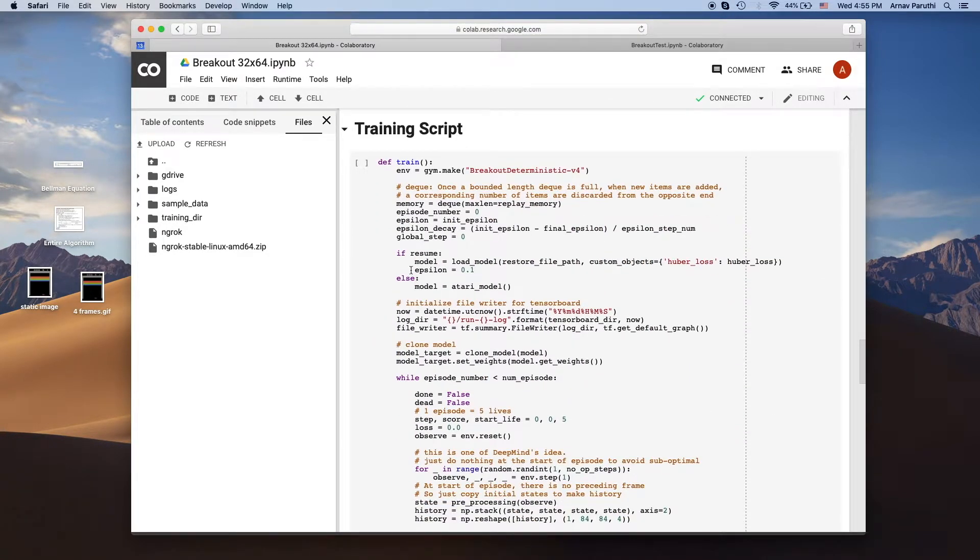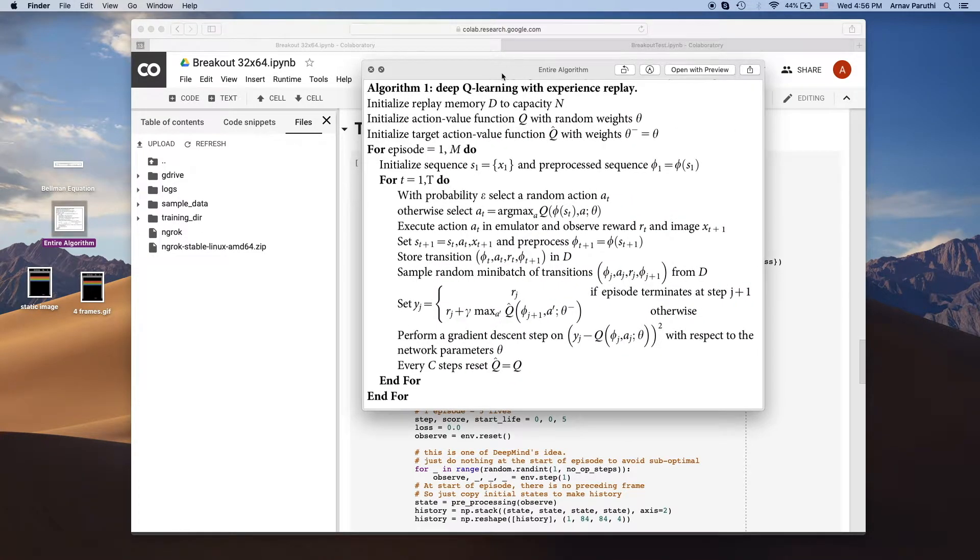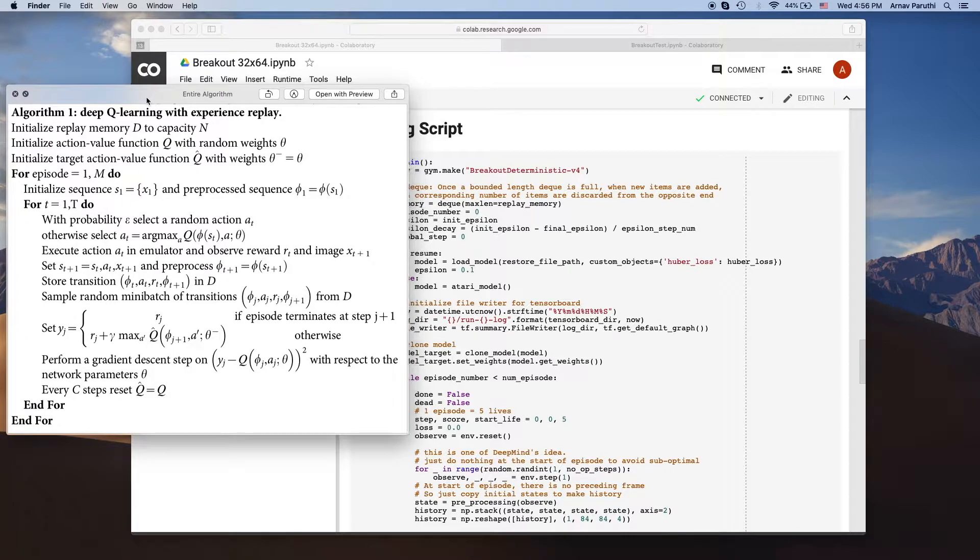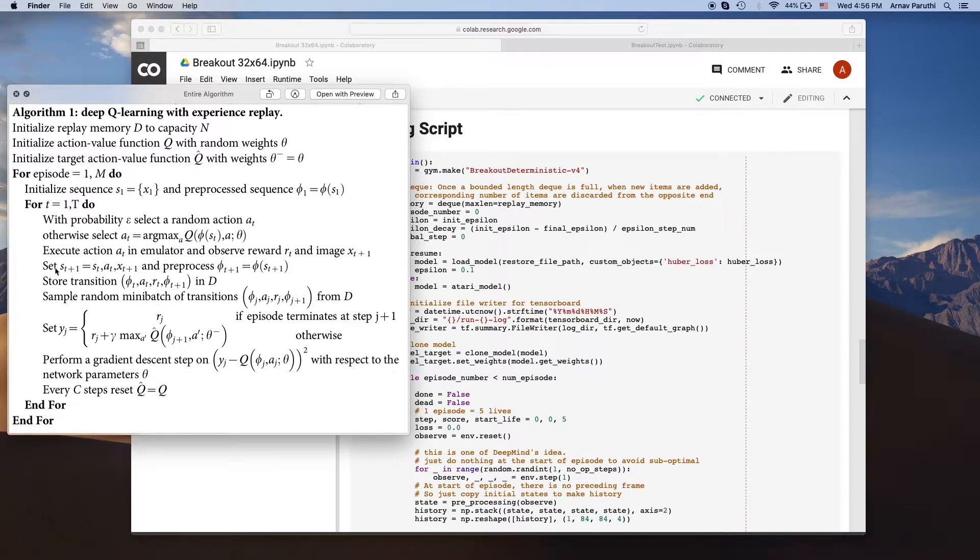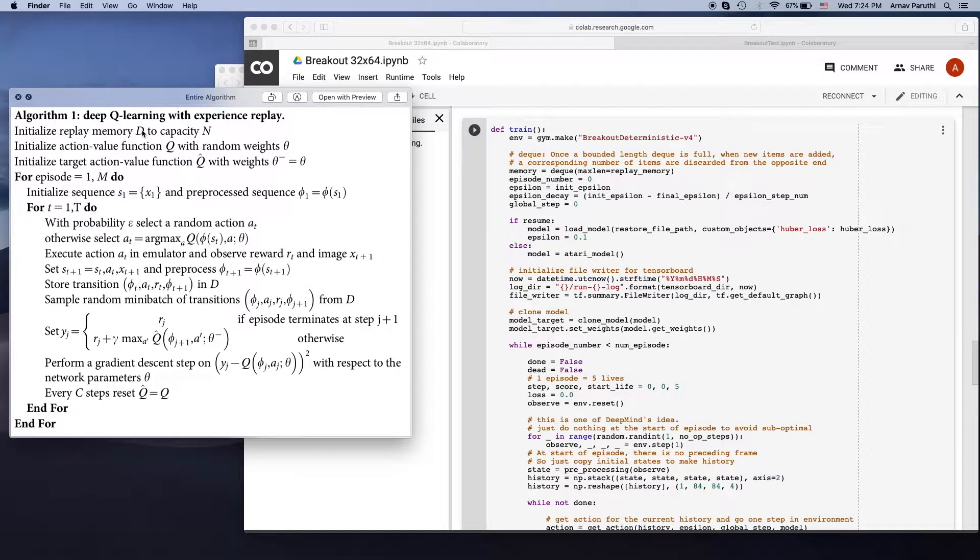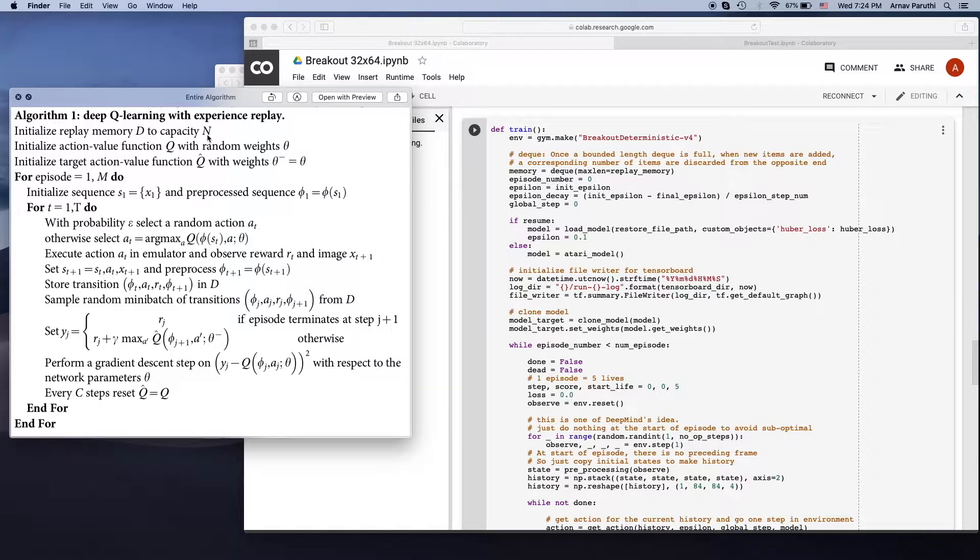Okay now for the training script itself. So as I said earlier I use DeepMind's paper as a general guide. So I have the algorithm from the paper over here. We're going to start off by first of all initializing our replay memory with capacity n. So basically in this replay memory we're going to be storing tuples of experience.